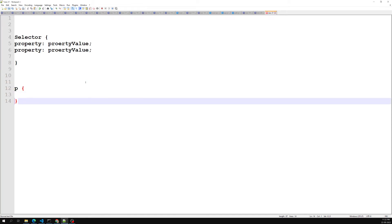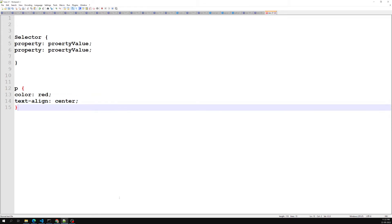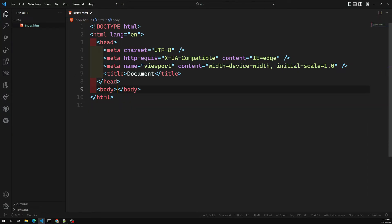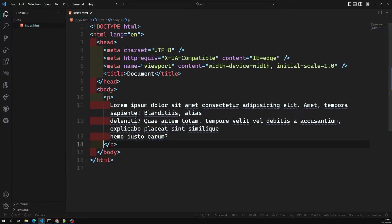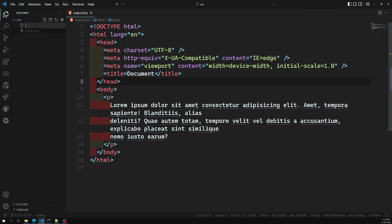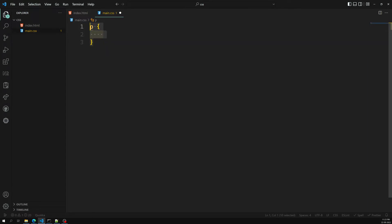For example, if I want to target a paragraph element, I can set the color to red — that's a property and property value — and I can align the content to center. This is how a CSS rule is structured. Now let's see this in practice. I have a basic HTML file with a p tag and some content. To write CSS, I create a new file called main.css.